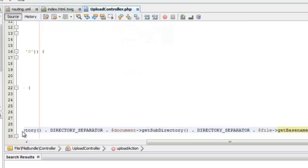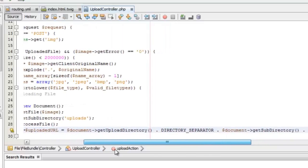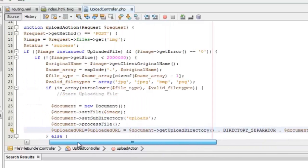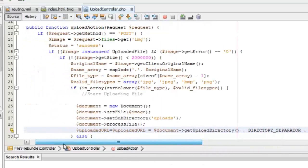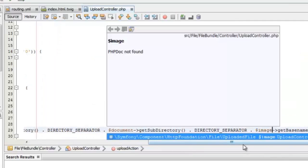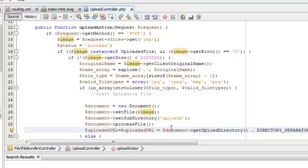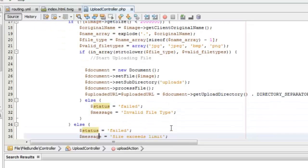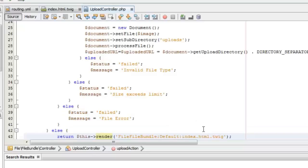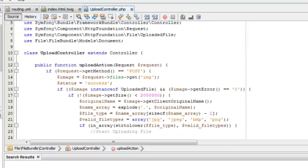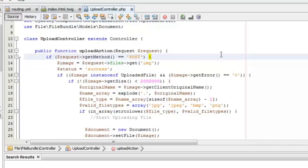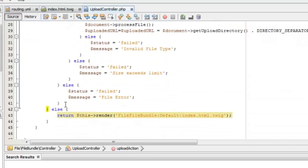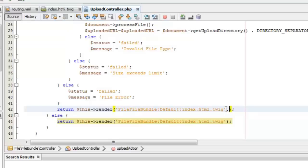We can get the uploaded URL to display the image in a web page from the same class. The full URL path can be obtained by this method. Now we can pass this uploaded URL to the Twig file where it can be rendered using the asset function. We return this Twig after all validation is complete, passing all status messages and the upload URL.